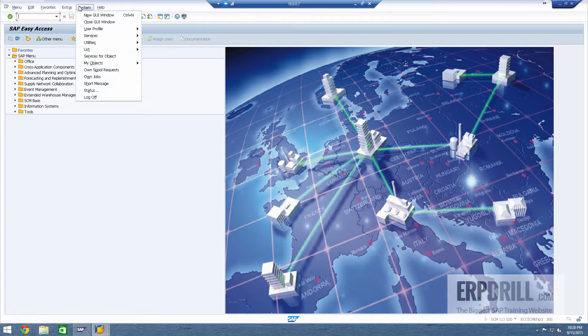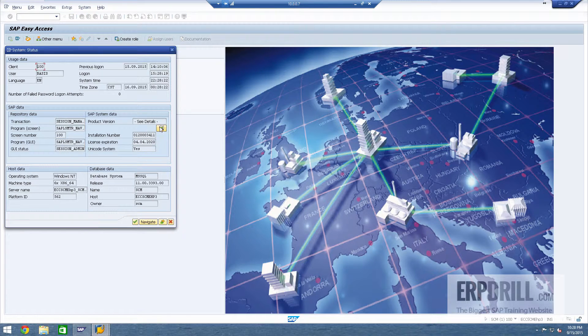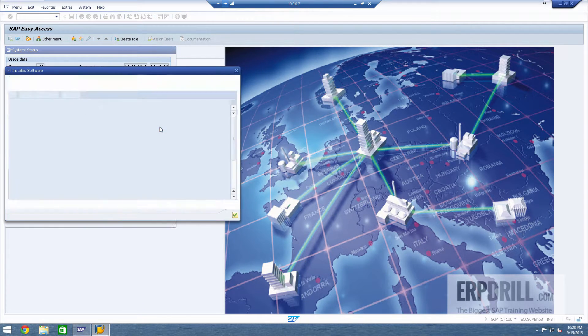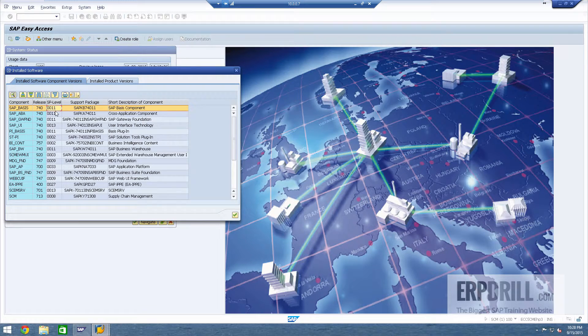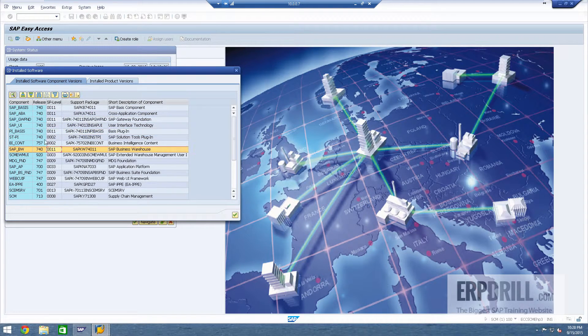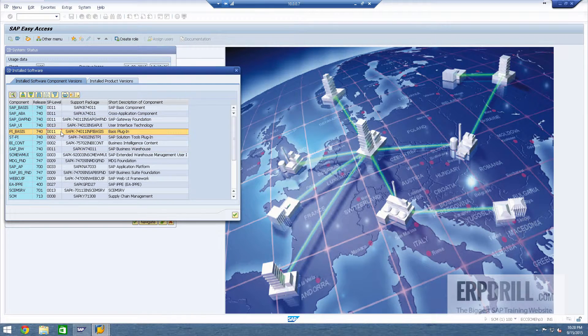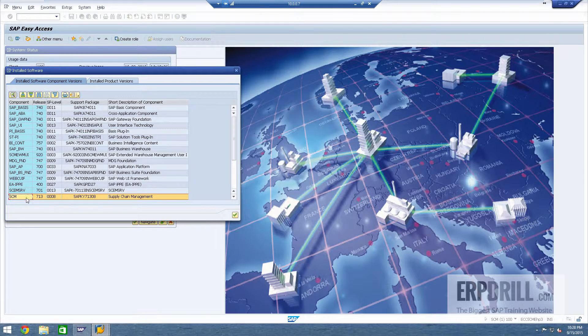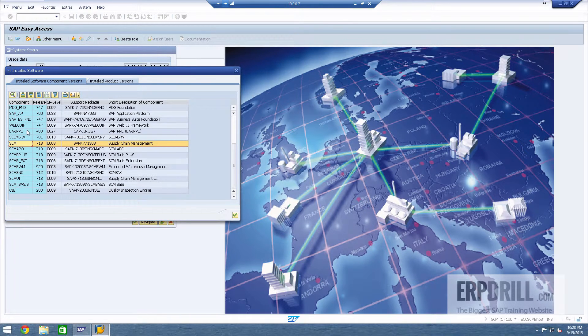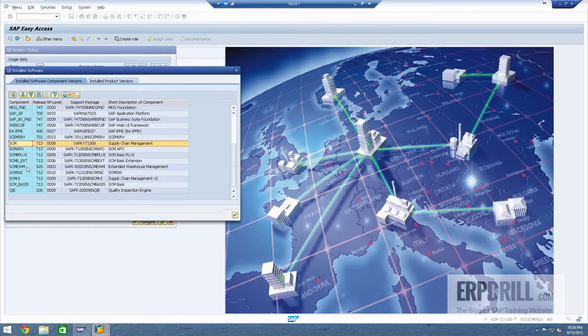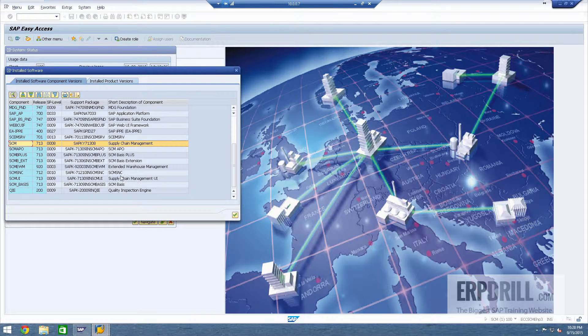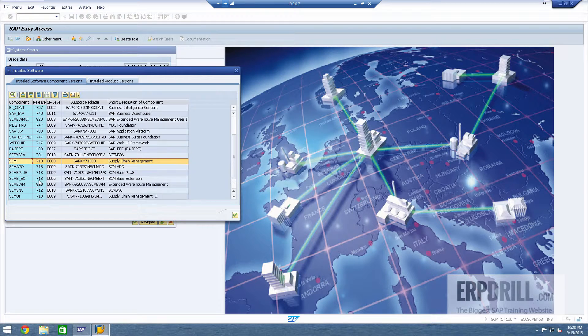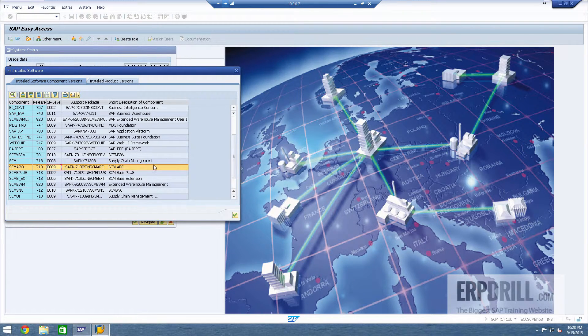So all the basis functions has been done and the server has been fully patched. If you look over here you can see that the service pack level is one which is the latest service pack you can get as of 2015. Supply chain management UI package is installed.